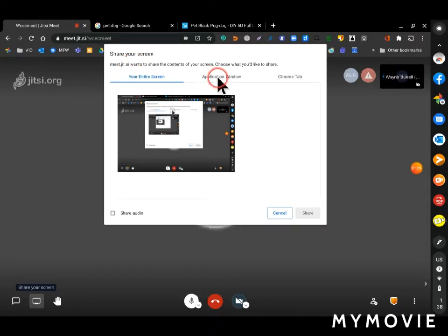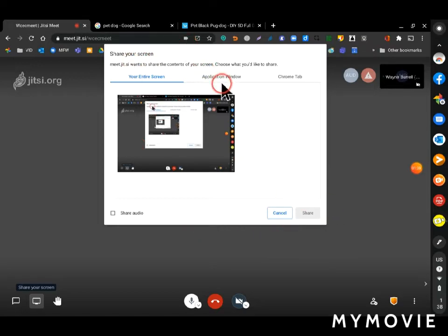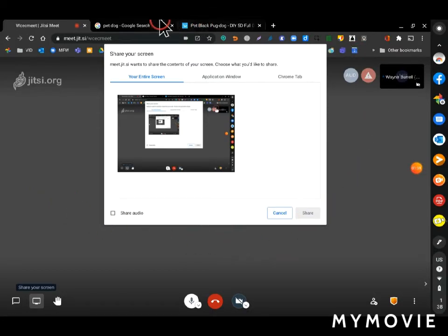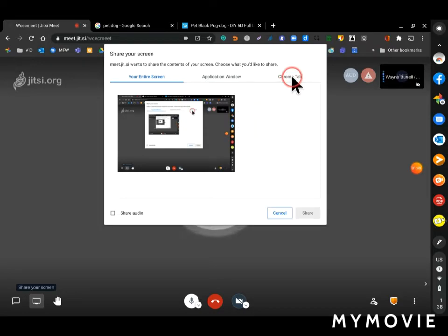Then I have three options to share. I can either share my entire screen. I can share only one window. If I've got more, I've only got one window open at the moment. But if I had more, I could share just one of those windows. Or I could share a Chrome tab.